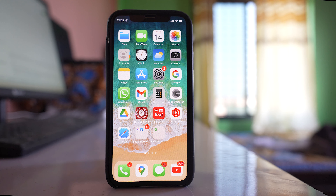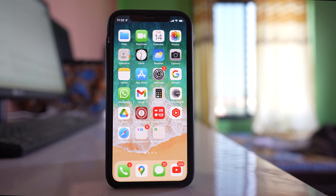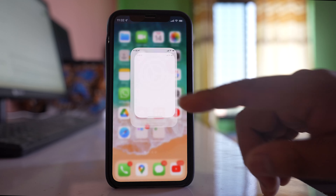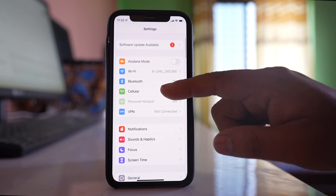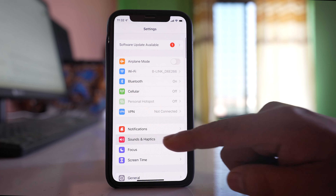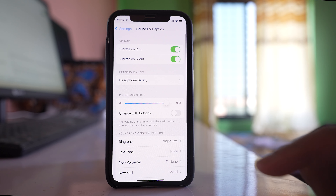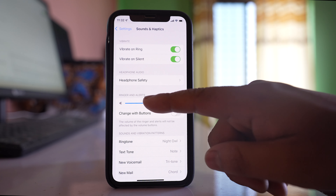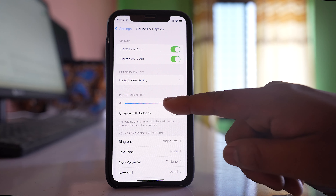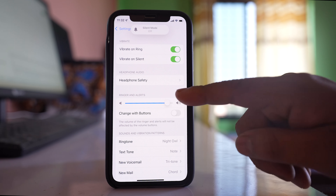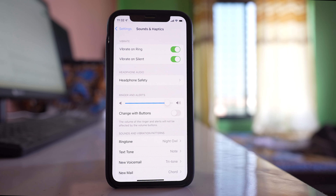If you want to increase the volume for notification or for ringer, you can go to Settings, then go to Sounds and Haptics. There is an option for Ringer and Alert where you can increase or decrease it.